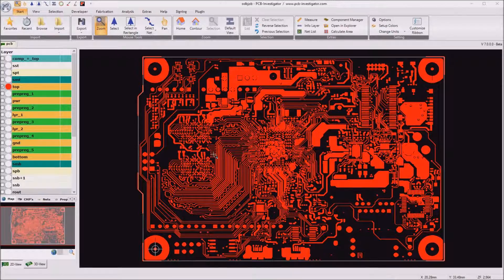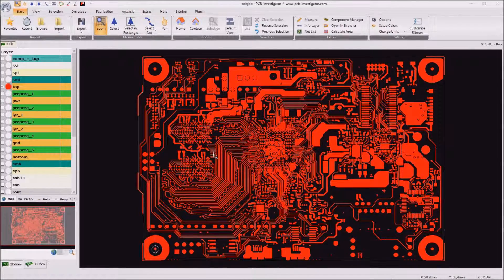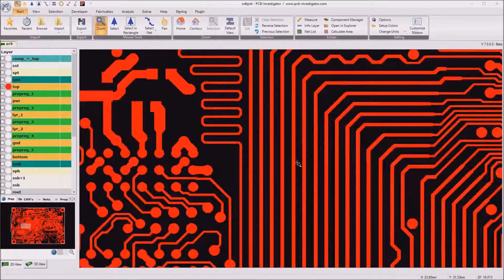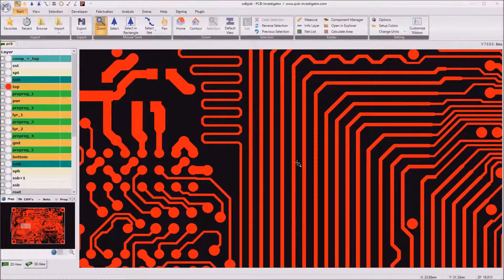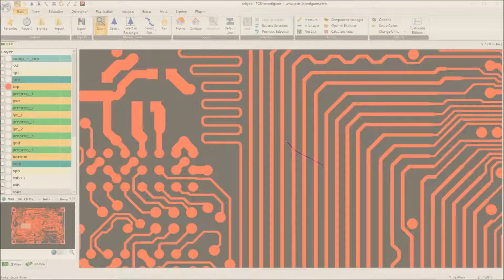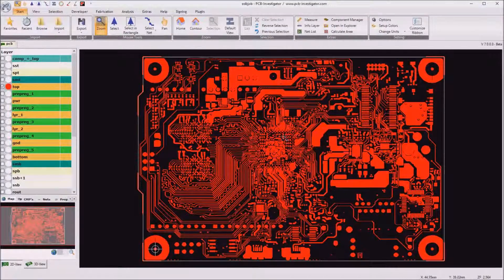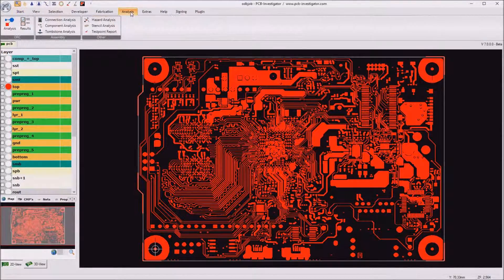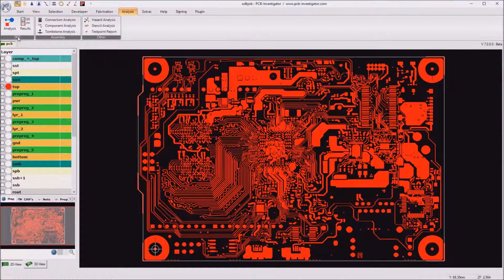It is a high density interconnection board which uses 100 micrometer for trace and space on all layers. To do the analysis we go to the analysis tab and start the DRC analysis here.